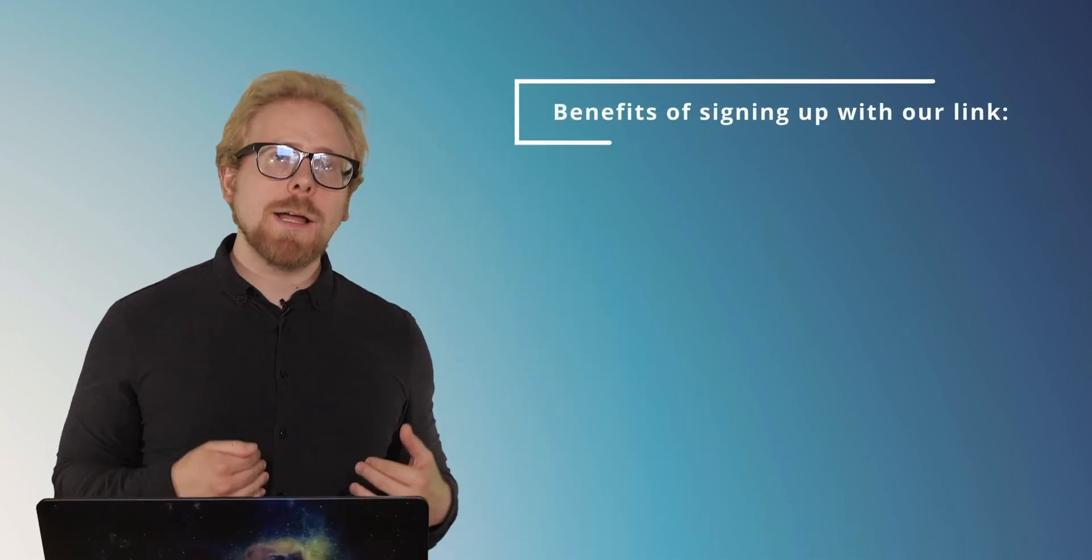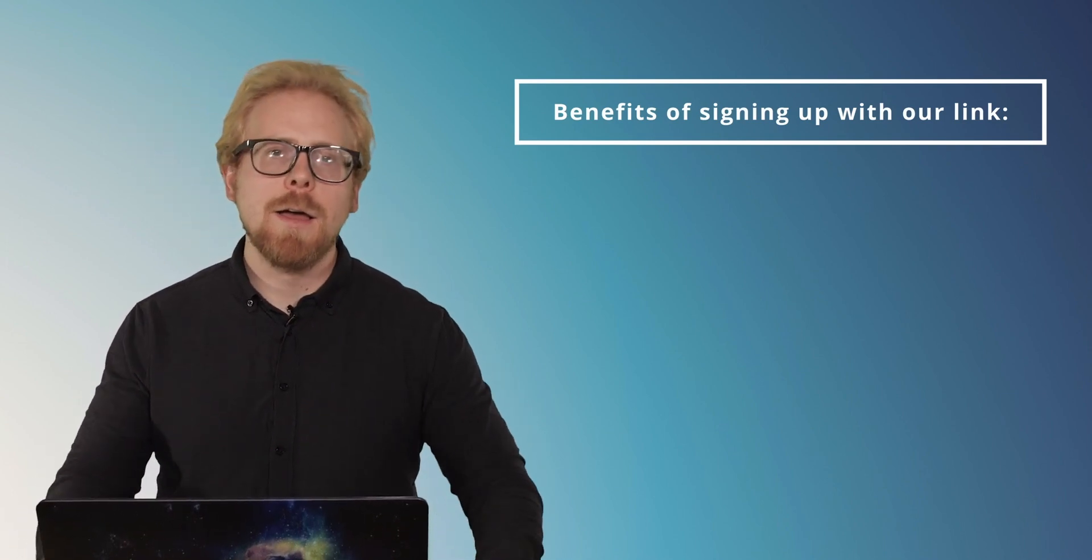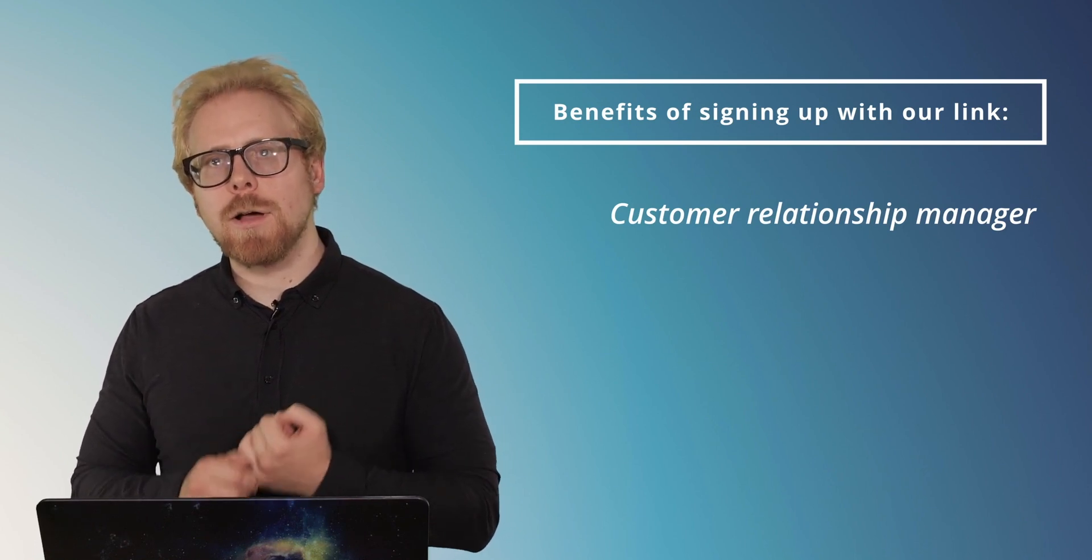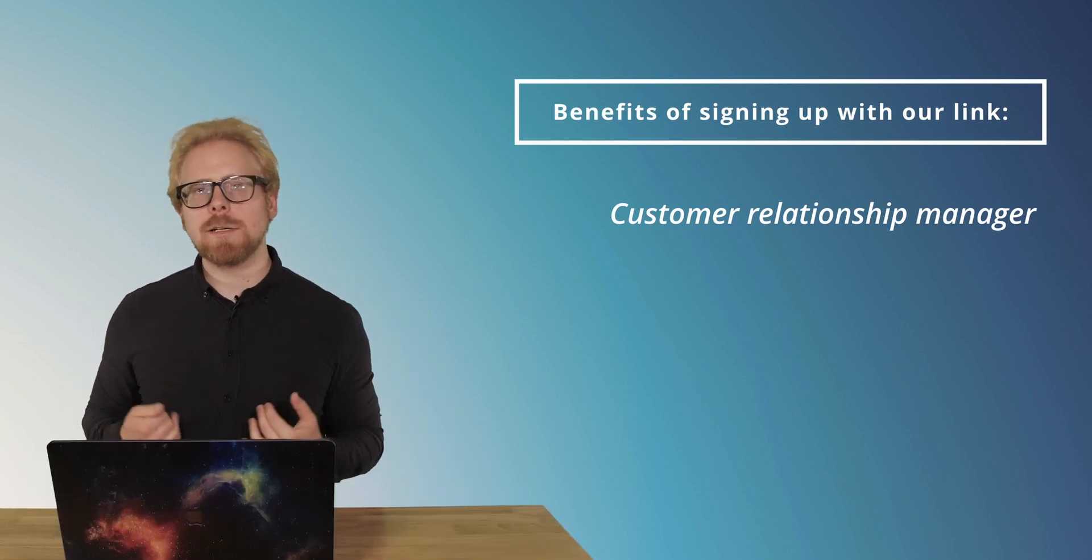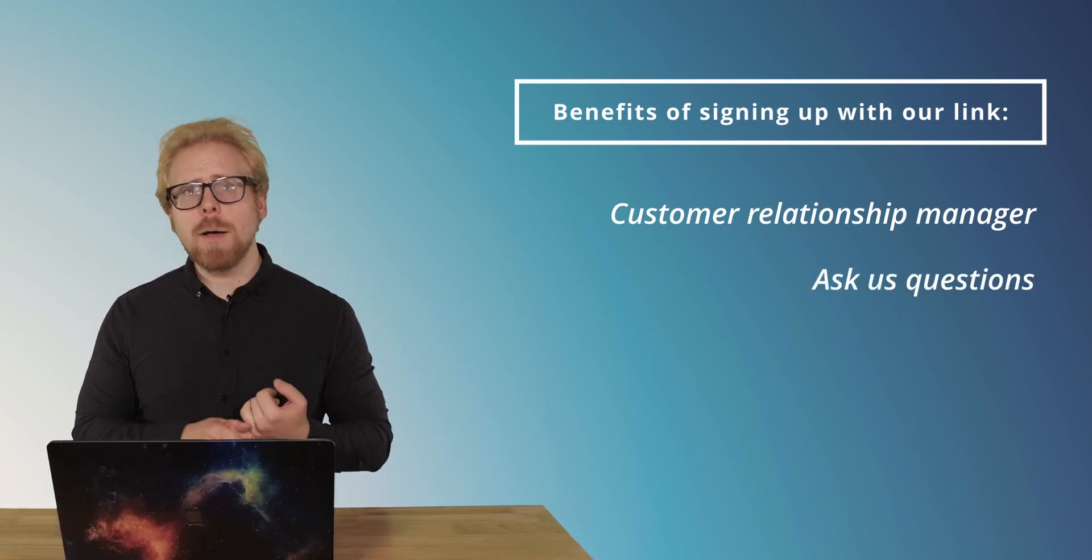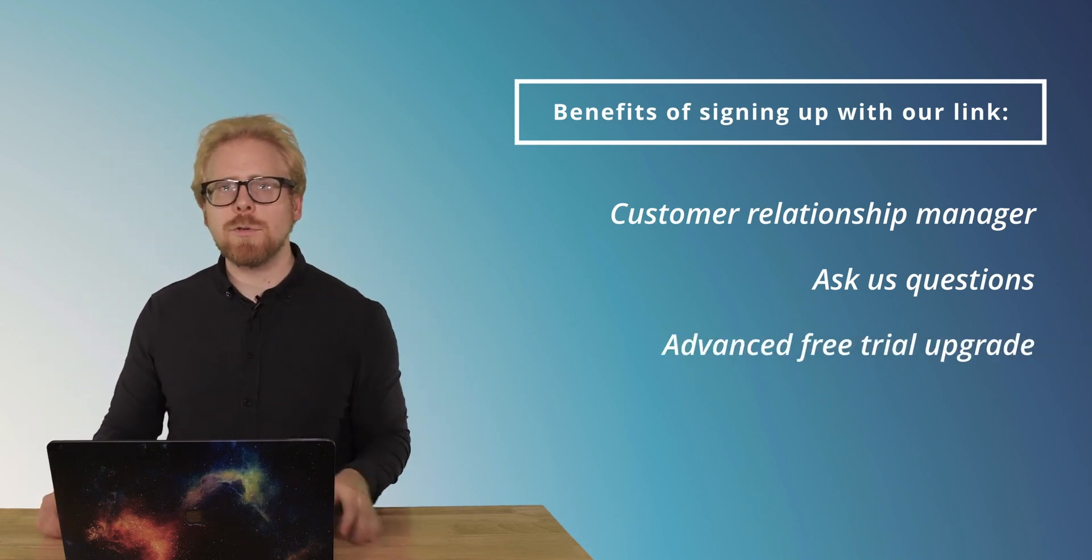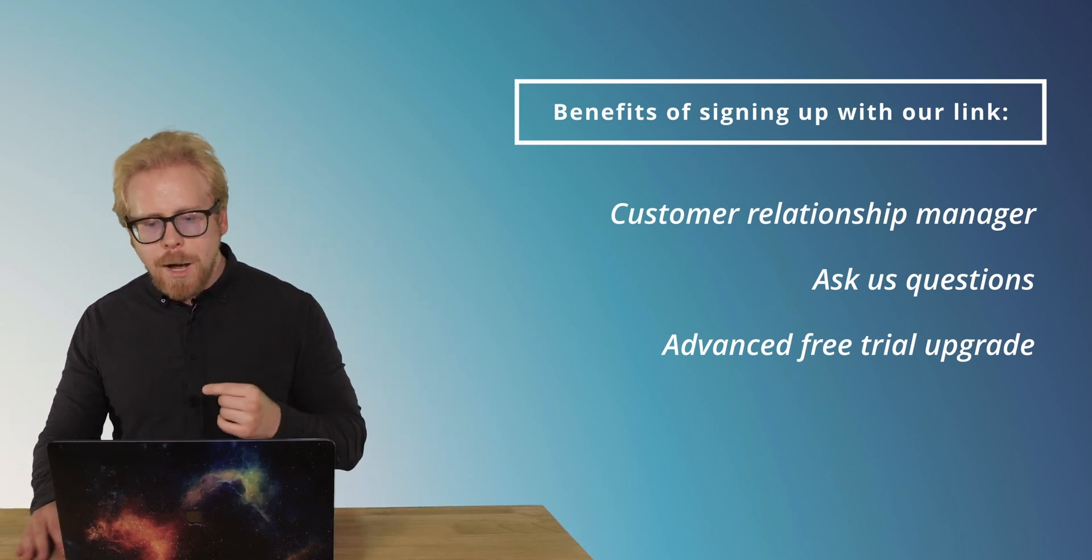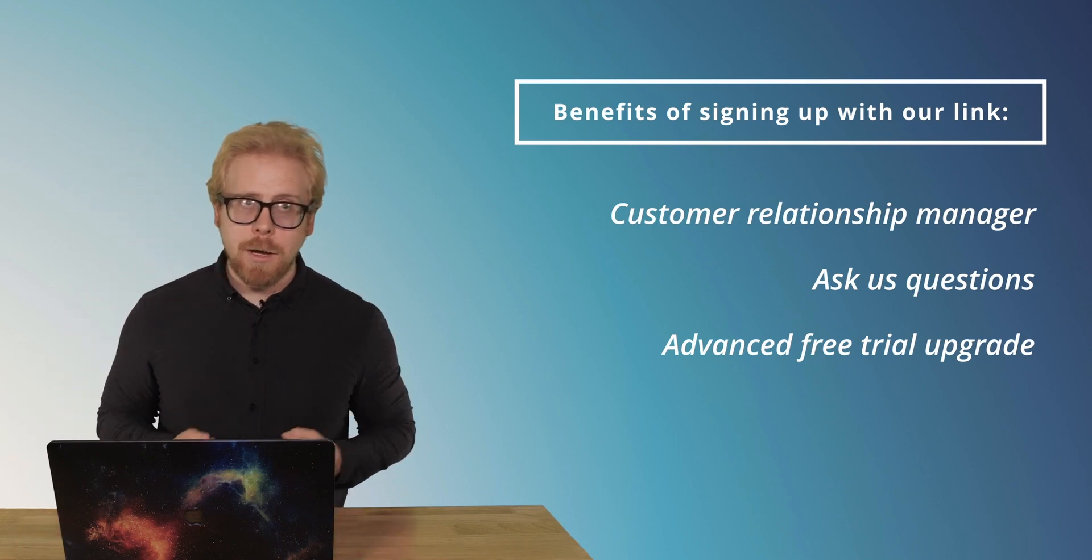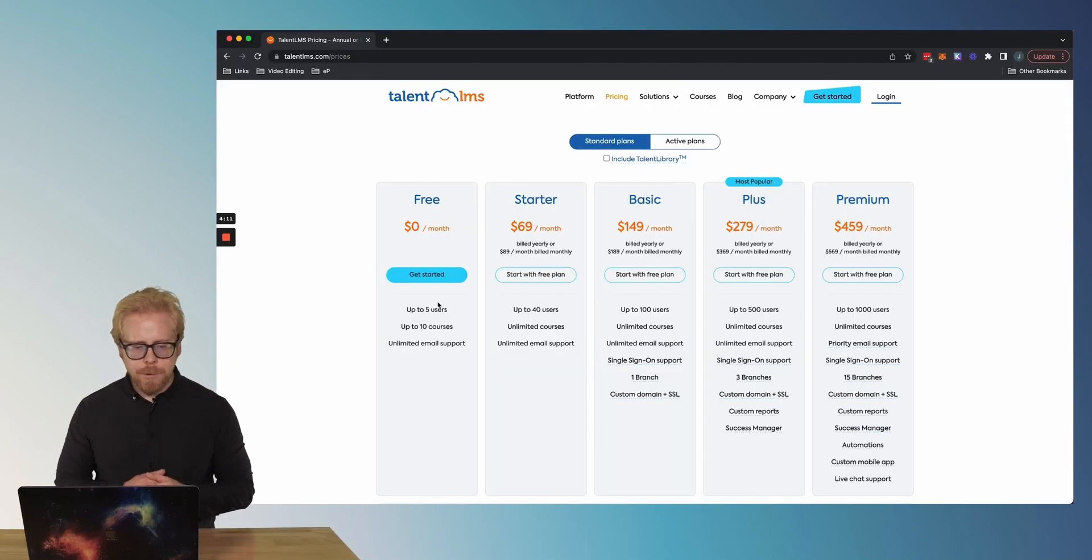And why should you use our affiliate link? Well, because first of all, you're gonna show your support to us and our channel. But second of all, there is no additional cost to you using that link. And we are able to provide some extra value to you because you use that link. One of those things is you're actually gonna be able to work with a customer relationship manager at TalentLMS. You can also ask us questions and send us some comments on our YouTube videos.